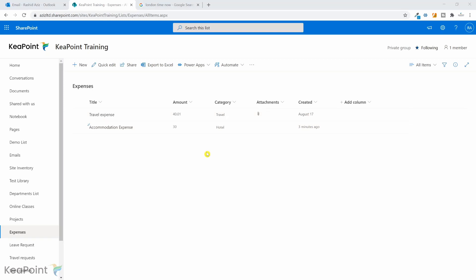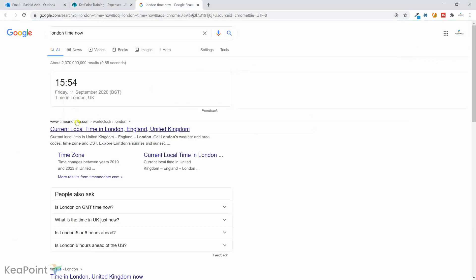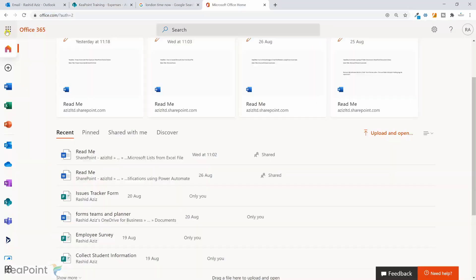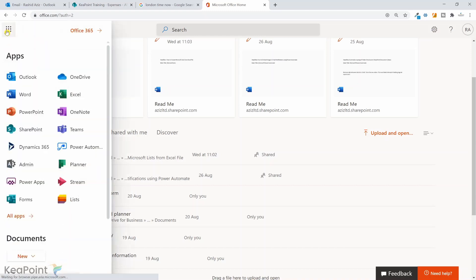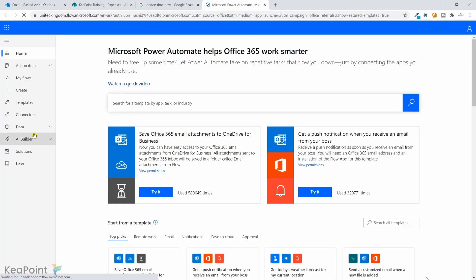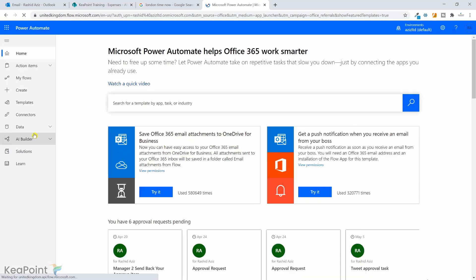So to create this workflow, I need to go to office.com. By the way, today is 11th of September. That's why I said 17th of August and 11th of September will be around 24 days difference. So if I go to office.com and from Office 365 portal, I can click on the ellipses on the left hand corner and click on Power Automate application icon. This will take me to the Power Automate application landing page.